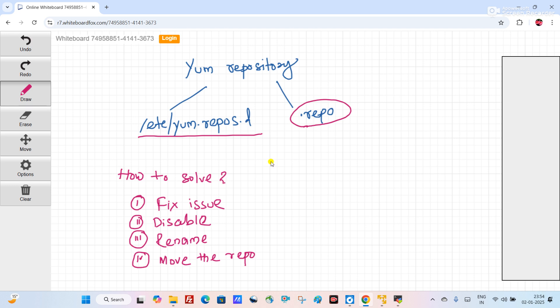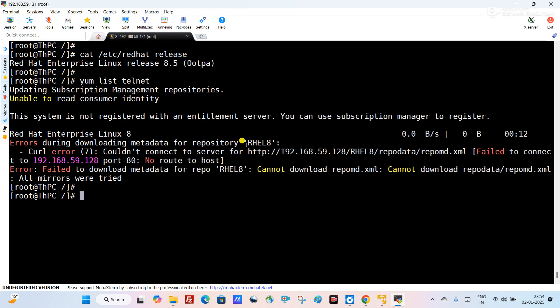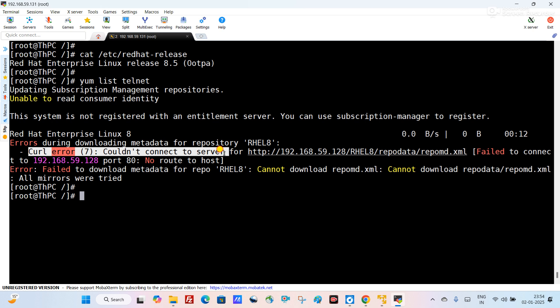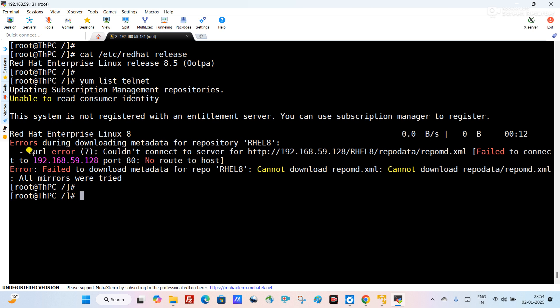Now we will try to identify which repository is giving the error. Here you can see RHEL 8 is giving me an error — a curl error: could not connect to the server. This is the URL. That means yum repository is trying to curl or access that repository but it is not working properly.